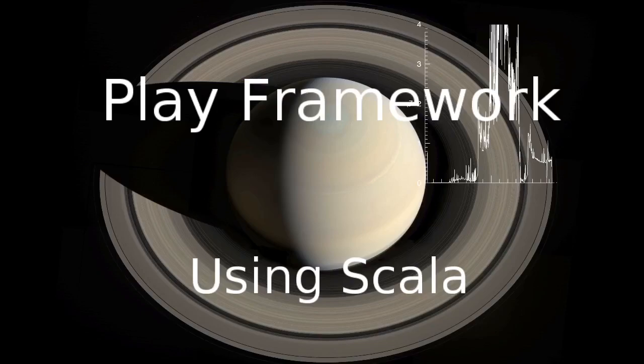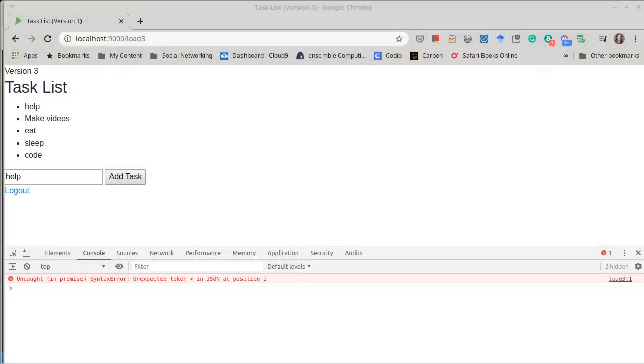Welcome back to our video series on the Play framework using Scala. We left off last time where we had implemented delete, but we ran into a little error when we said that we had an unexpected token in our JSON.